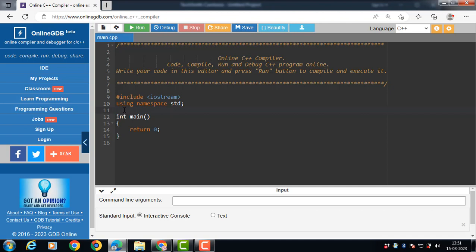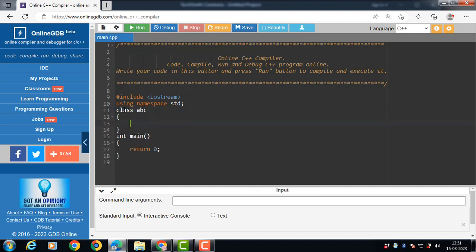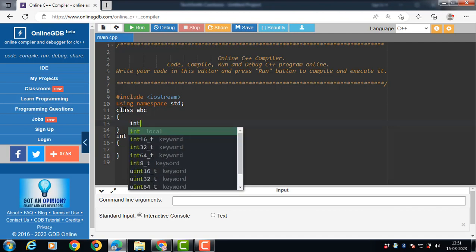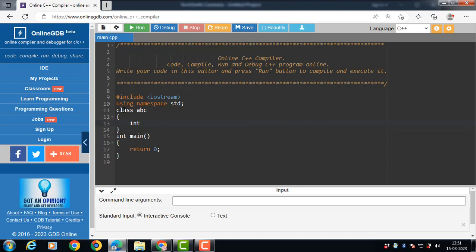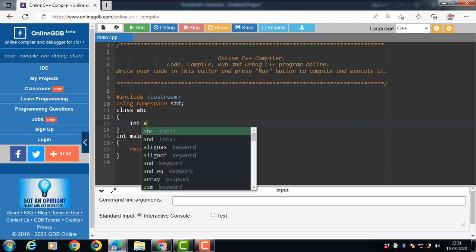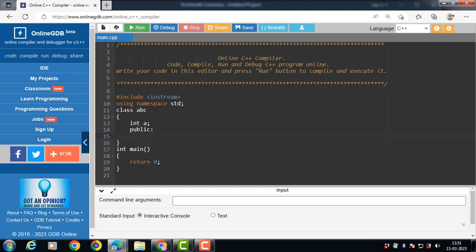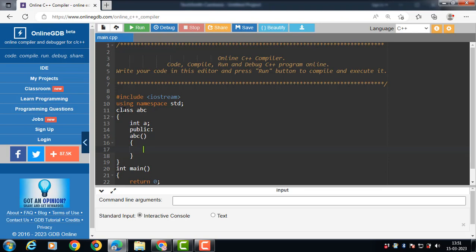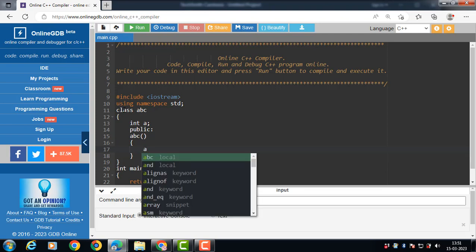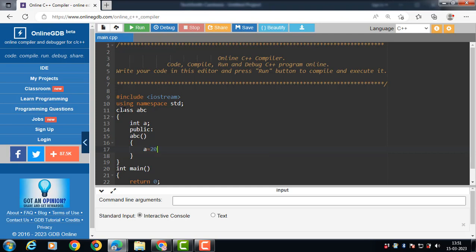Let's see the code. Class abc — abc is the name of the class, and it has a private data member int a. A is the private data member of the class. Then we define the constructor function. The constructor name is always the same as the name of the class. With the help of the constructor function, we can initialize the members of the class.